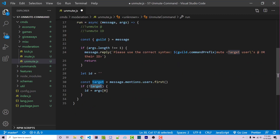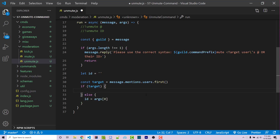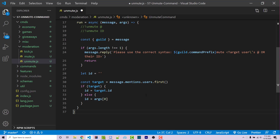Now I want to restructure this logic with an if/else statement. If target exists, we set ID equal to target.id. Otherwise, ID is going to be the first argument at index zero. So either way, whether we mentioned someone or provided the actual string of the user ID, we now have the user ID.